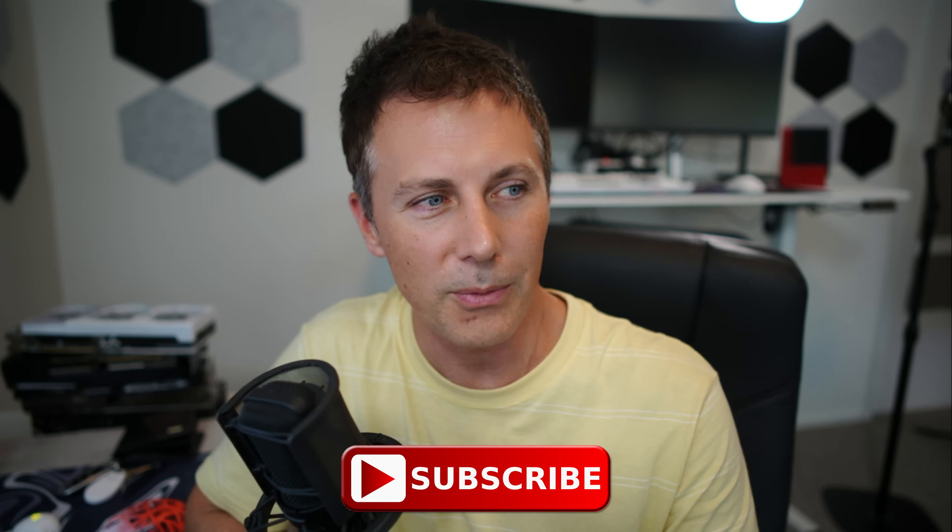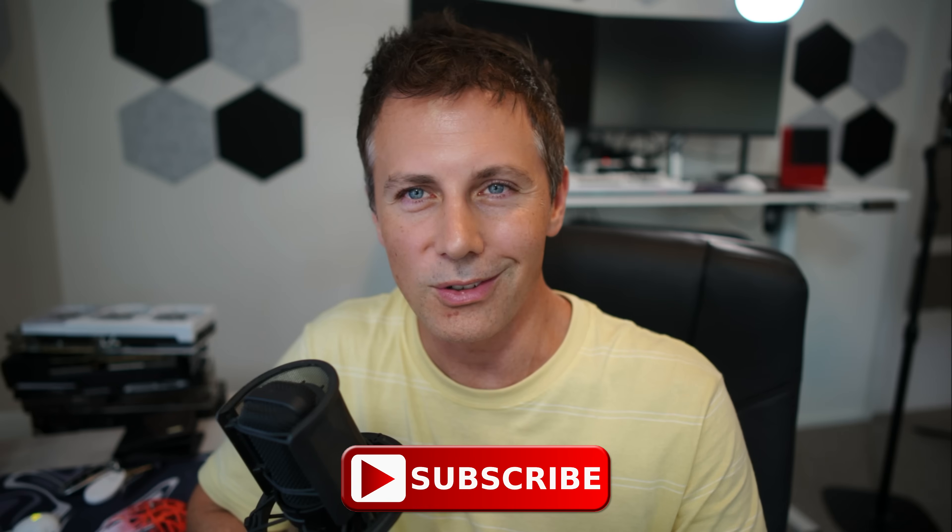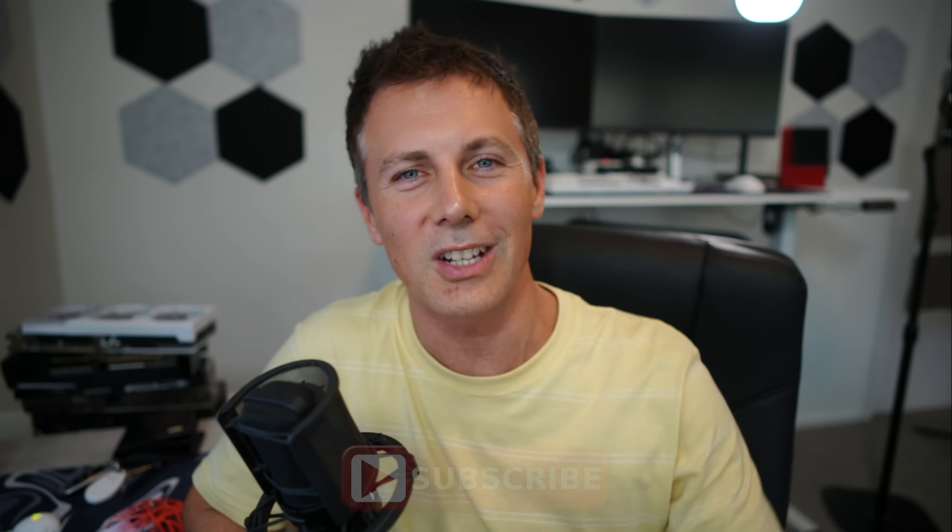If you did, be sure to hit that like button. And if you have any questions or comments, be sure to drop them down below and I'll get back to you as soon as I can. And with that aside, I'll catch you in another tech video very soon. Peace out for now. Bye.